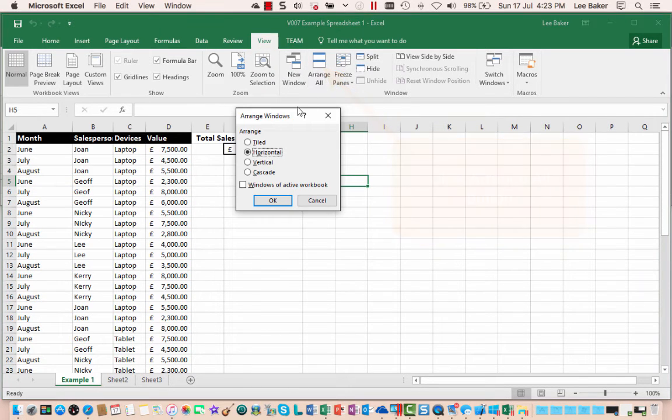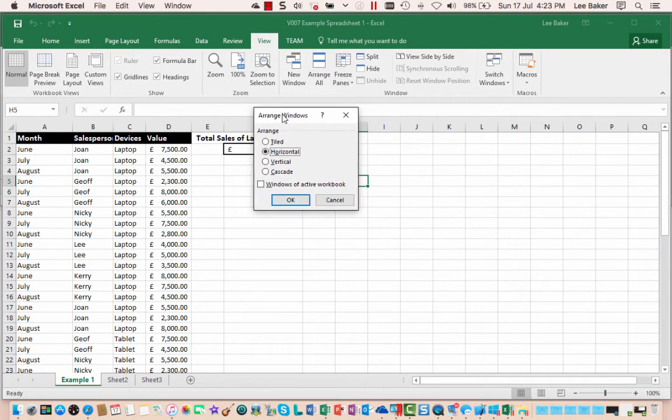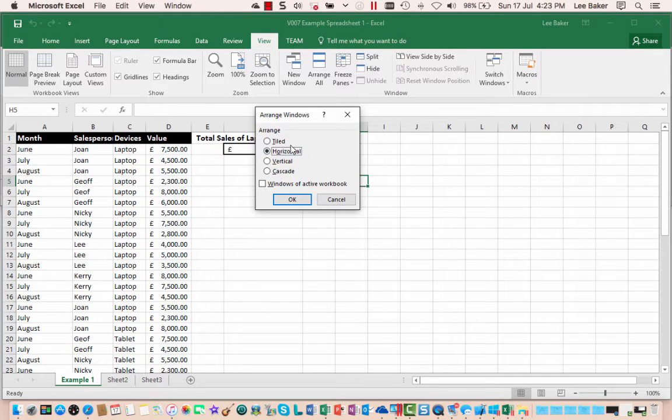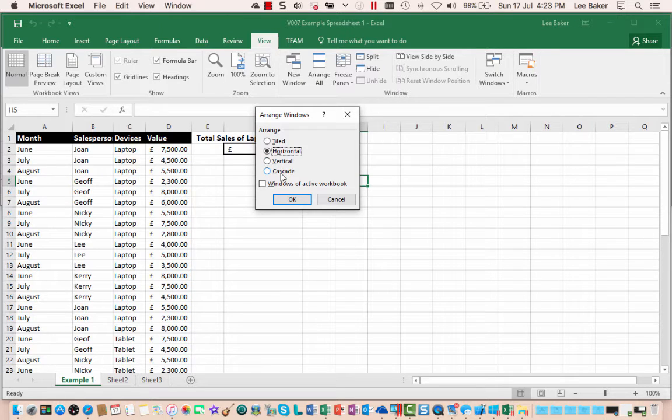When we click the arrange all button the arrange window will pop up and on here we have four options that we can choose from: tiled, horizontal, vertical and cascade. These are all different ways of viewing multiple worksheets at the same time.